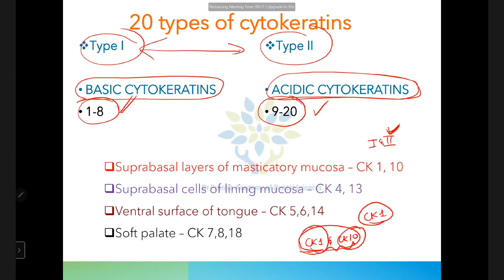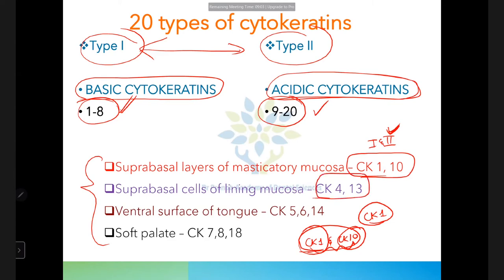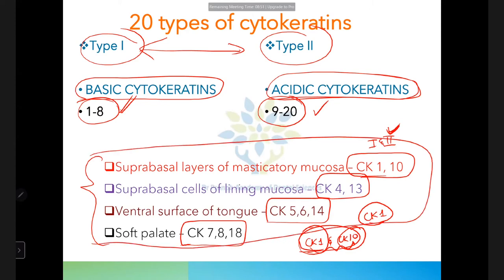From Orban's textbook: masticatory mucosa suprabasal layers have CK1 and CK10; lining mucosa suprabasal layers have CK4 and CK13; ventral surface of tongue has CK5, 6, and 14; soft palate has CK7, 8, and 18. Questions from this specific area are not commonly asked but worth knowing.